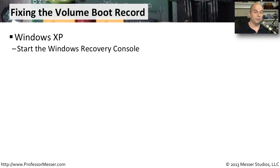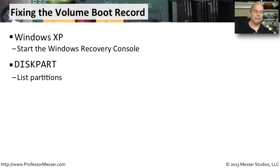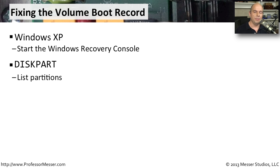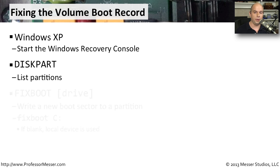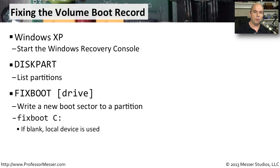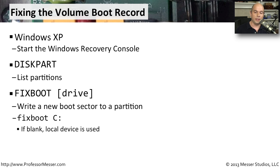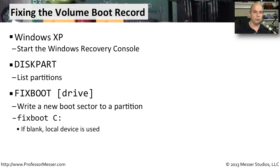To fix the volume boot record in Windows XP, we would again start the Windows Recovery Console. In this case, we would choose the diskpart command. This is a little bit different than the diskpart command that's in Windows Vista or Windows 7. But it certainly shows you a listing of the different partitions that are on your computer. At that point, you can run the fixboot command. This will write a new boot sector to the partition that you specify. Notice that if you leave it blank, whatever you have as the local device will be the one that gets the new boot partition.